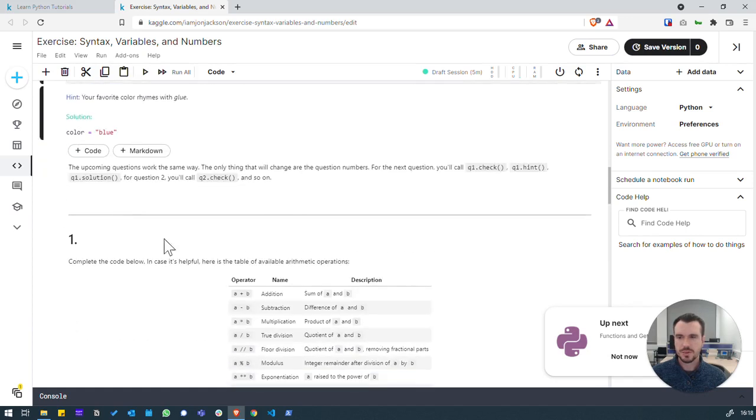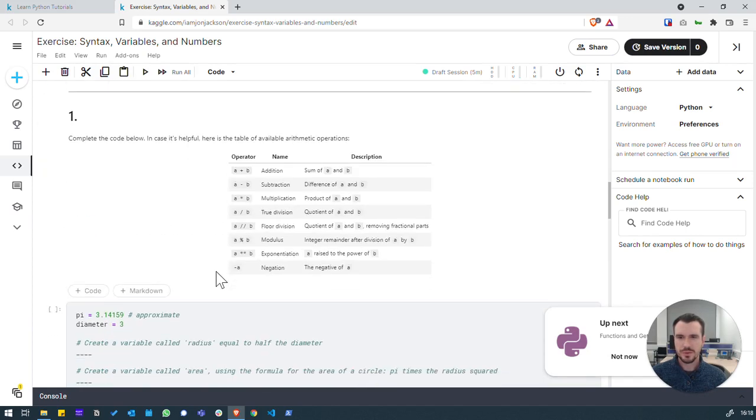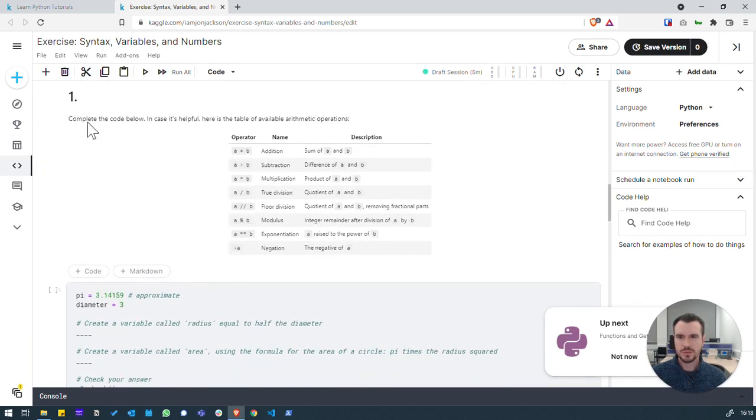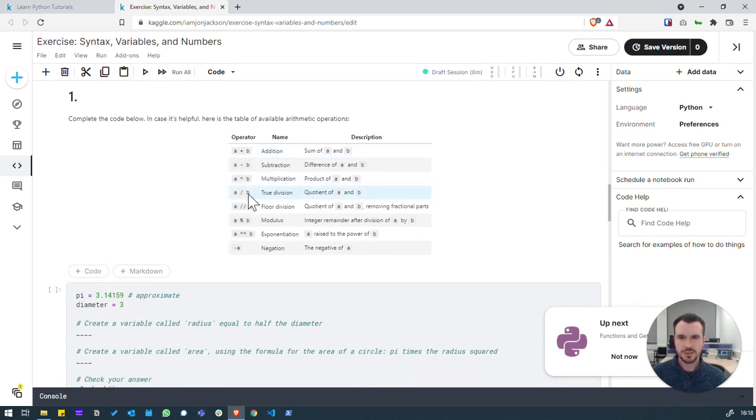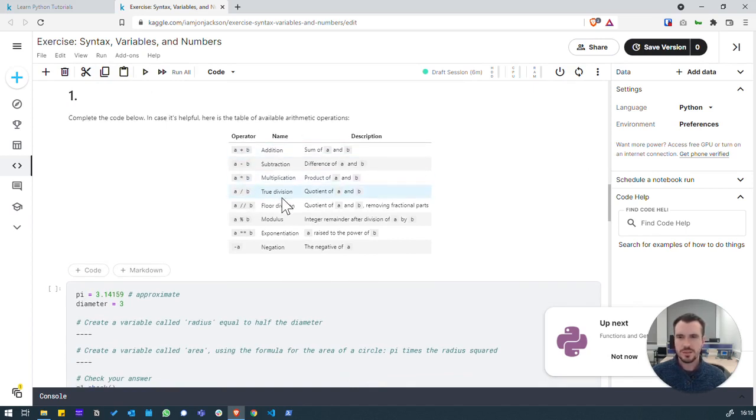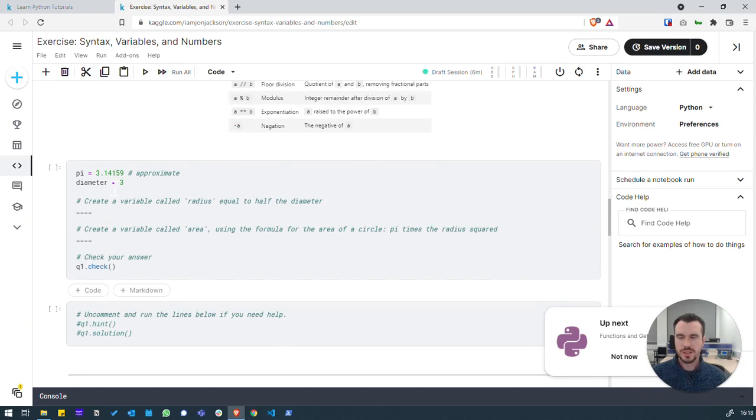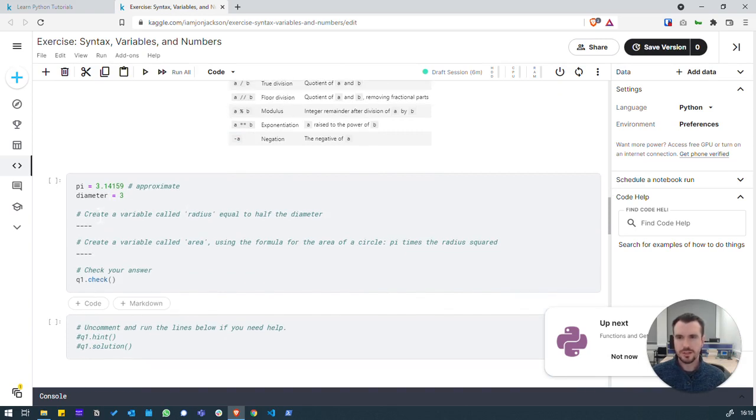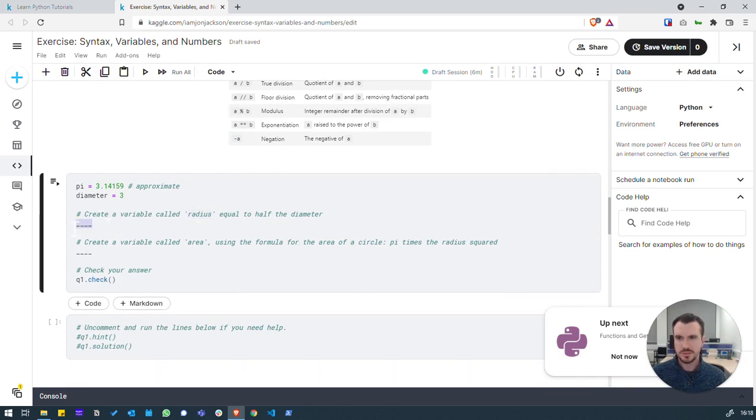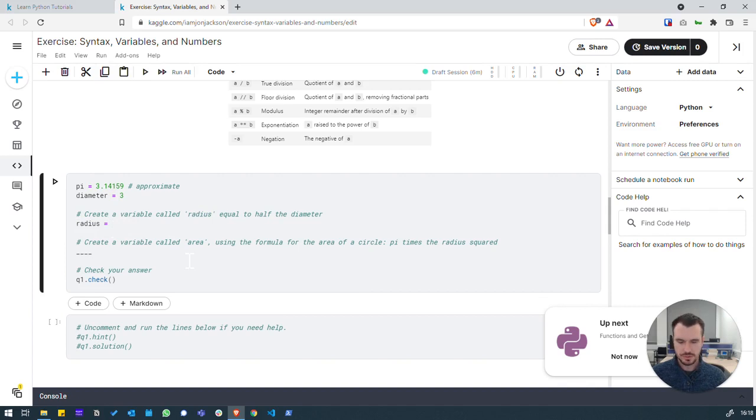Let's now go on to question one. And here, we'll be looking at different arithmetic operations. So, plus, minus, multiplication, division, etc. Down here, we've got a task where we have to create a variable called radius equal to half the diameter. So, let's do that first. We'll remove those dashes. Radius equals diameter divided by 2.